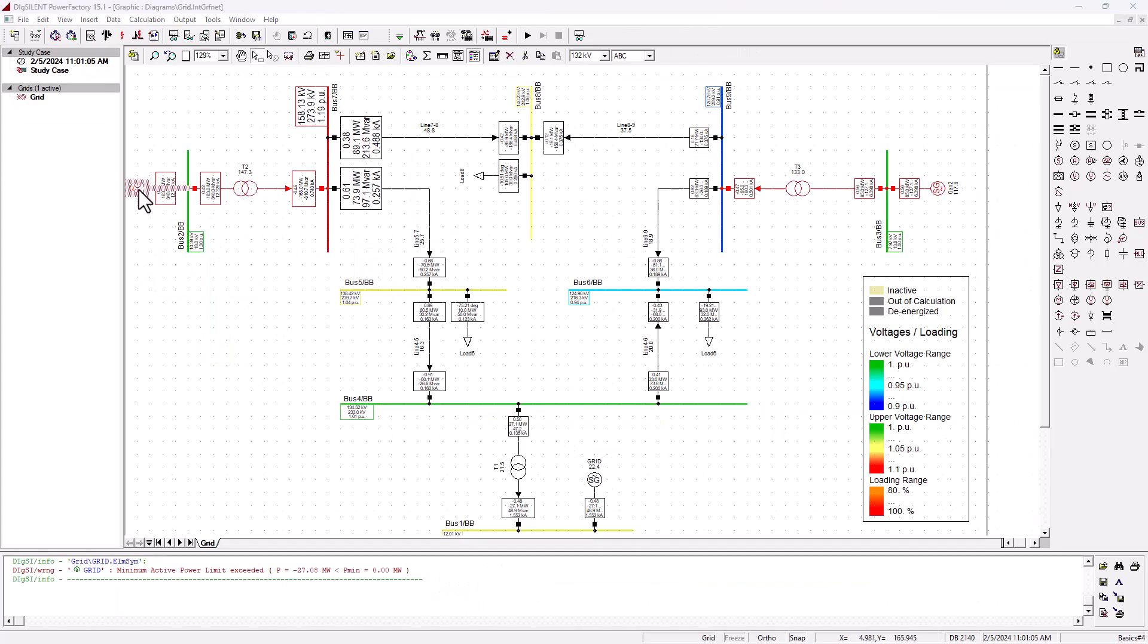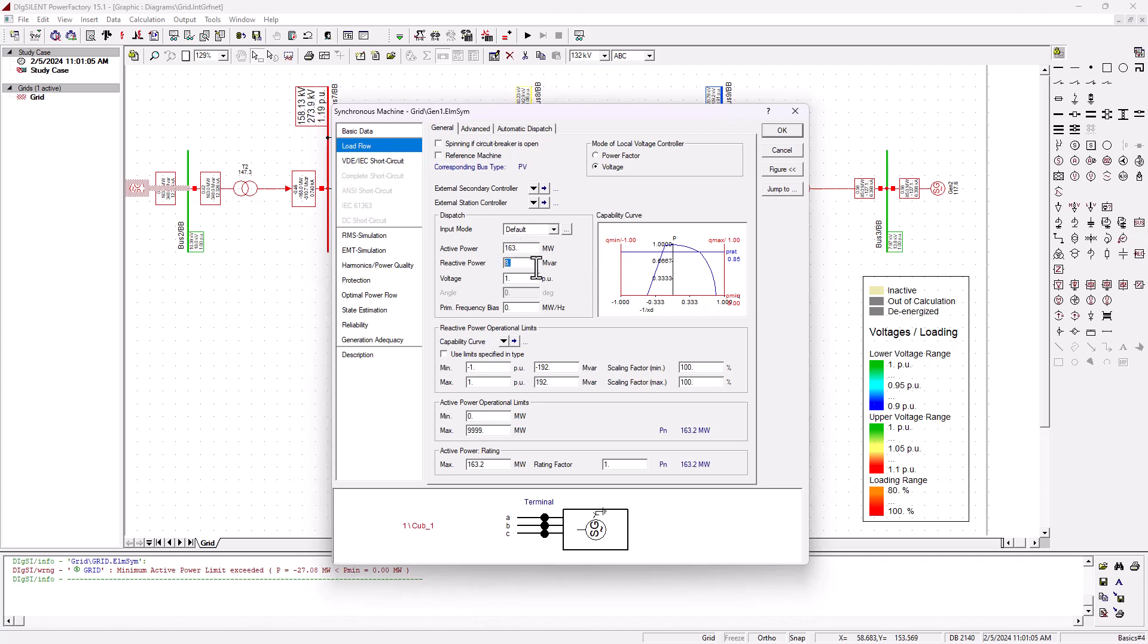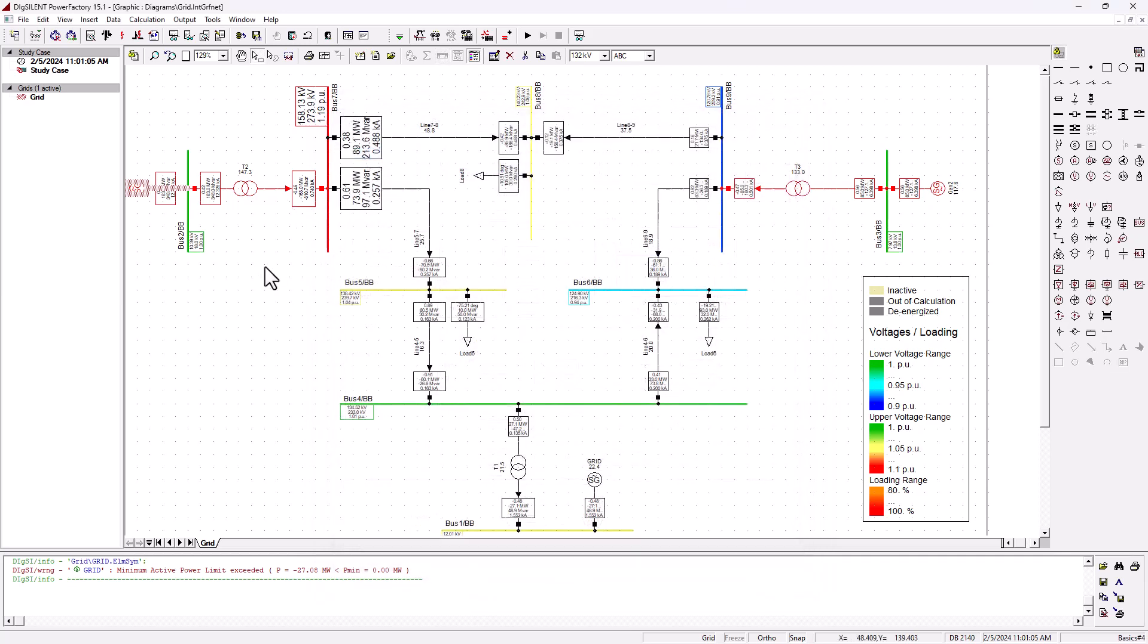If you double click onto this generator and you look at the load flow parameters, we're going to see that this is a 163 megawatt generator. So the generator is supplying the real power that it was made to generate. But look at the reactive power. We say 8 megawatt per reactive, but that actually doesn't matter because we know that this generator is supplying 348 megawatt per reactive.